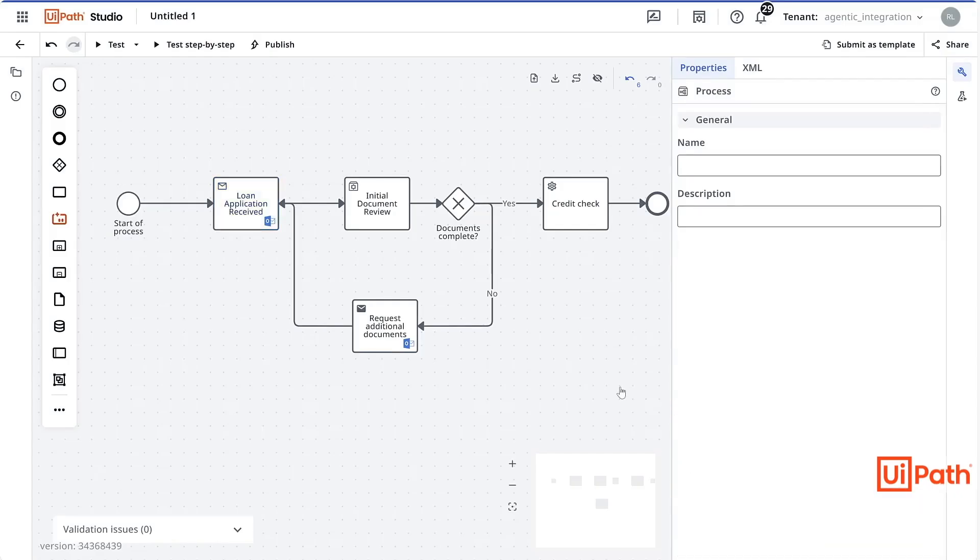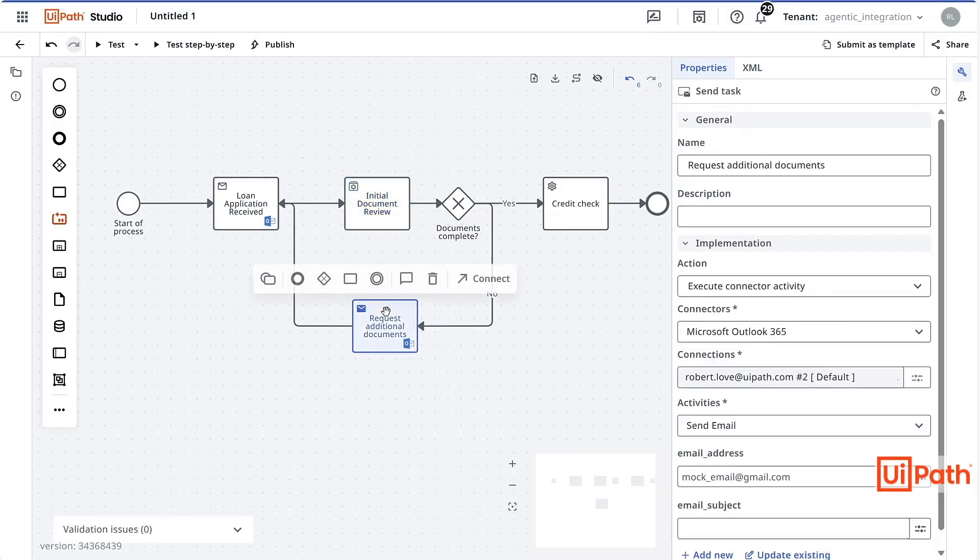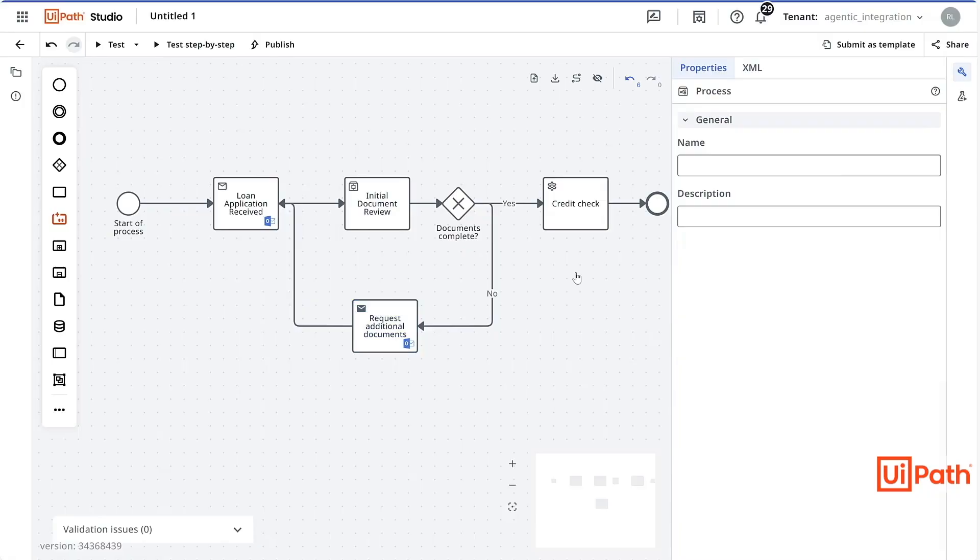My other tasks, including the automation for initial document review and the connector activity for requesting additional documents, were pre-configured in the imported template.